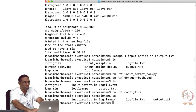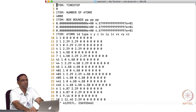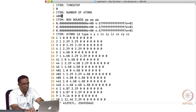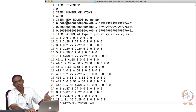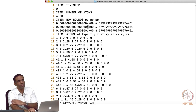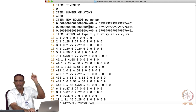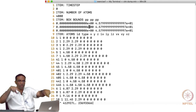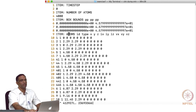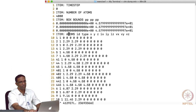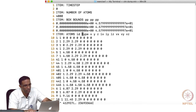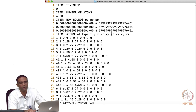The dump.min file shows: timestep 0, number of atoms 4000, box bounds from 0 to 45.8 in x, y, z — which is what we specified. Then for each atom: atom ID, atom type, x, y, z coordinates, the image flag indicating which periodic box the atom is in, and the corresponding velocities.